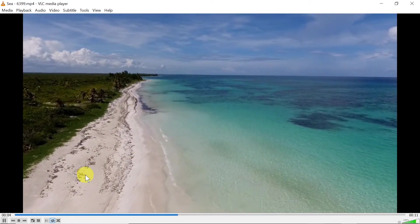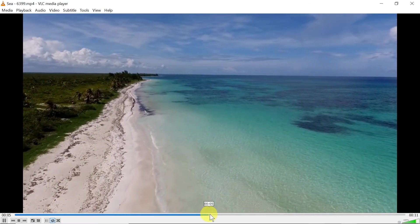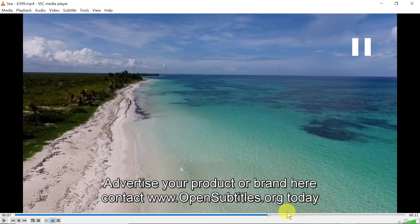And as soon as we play it, over here as you can see there are subtitles showing on my video. So that was the first way.